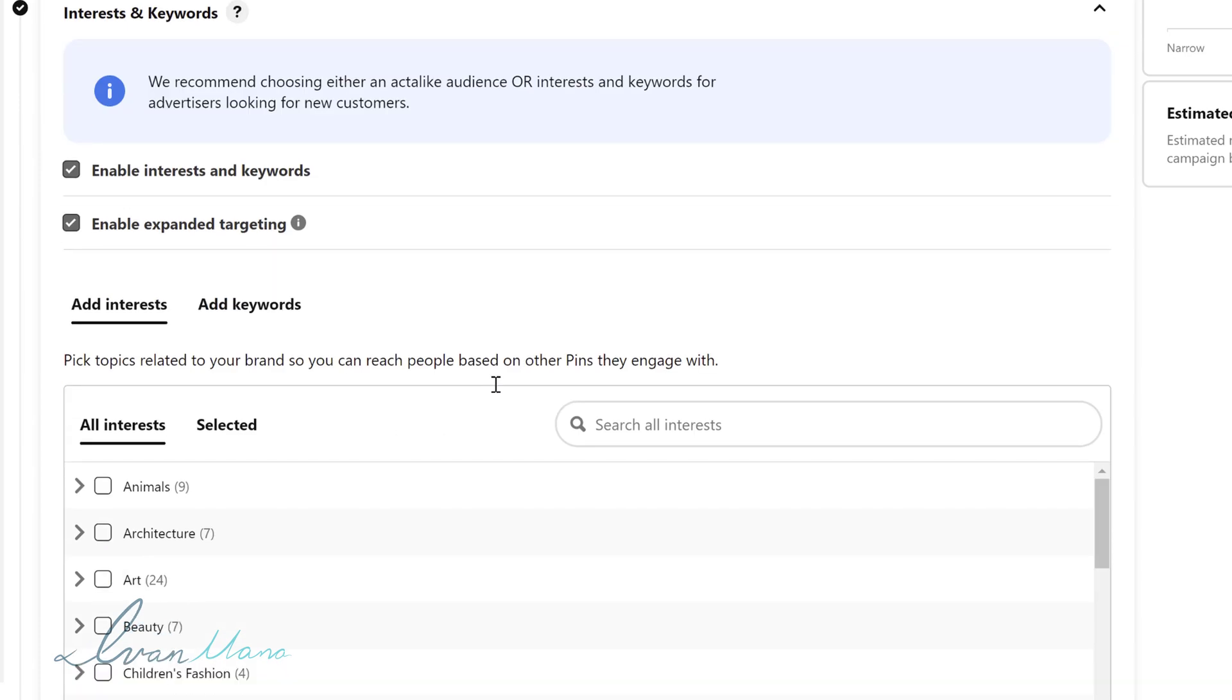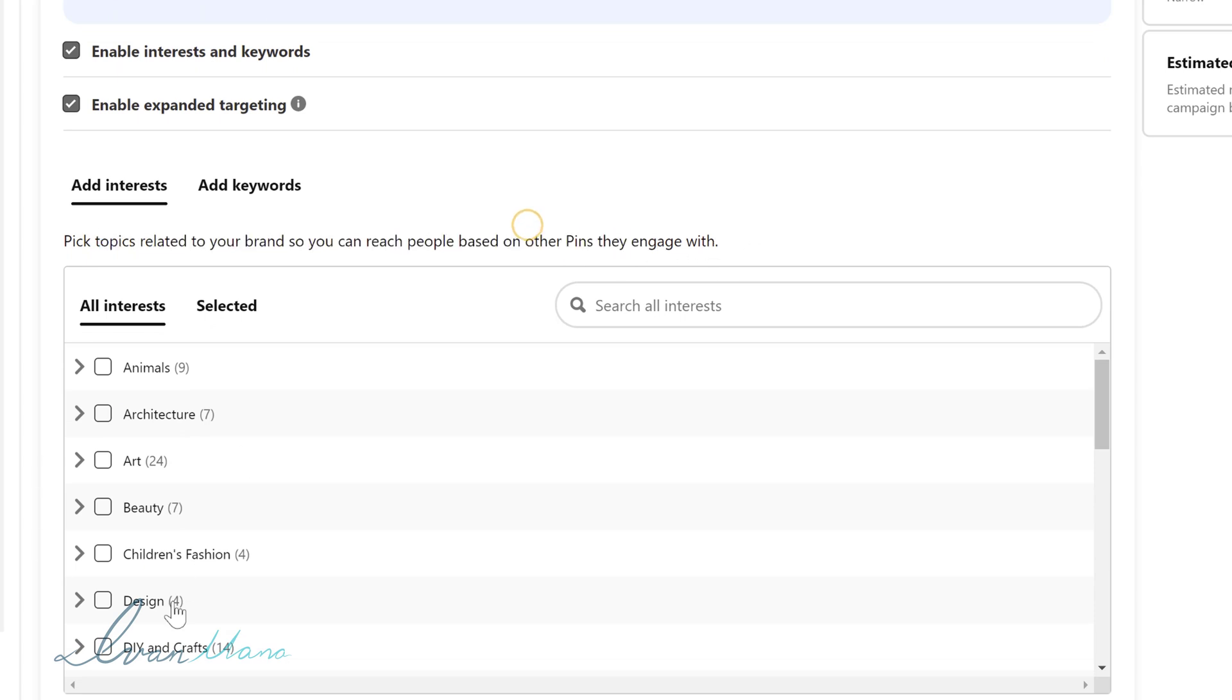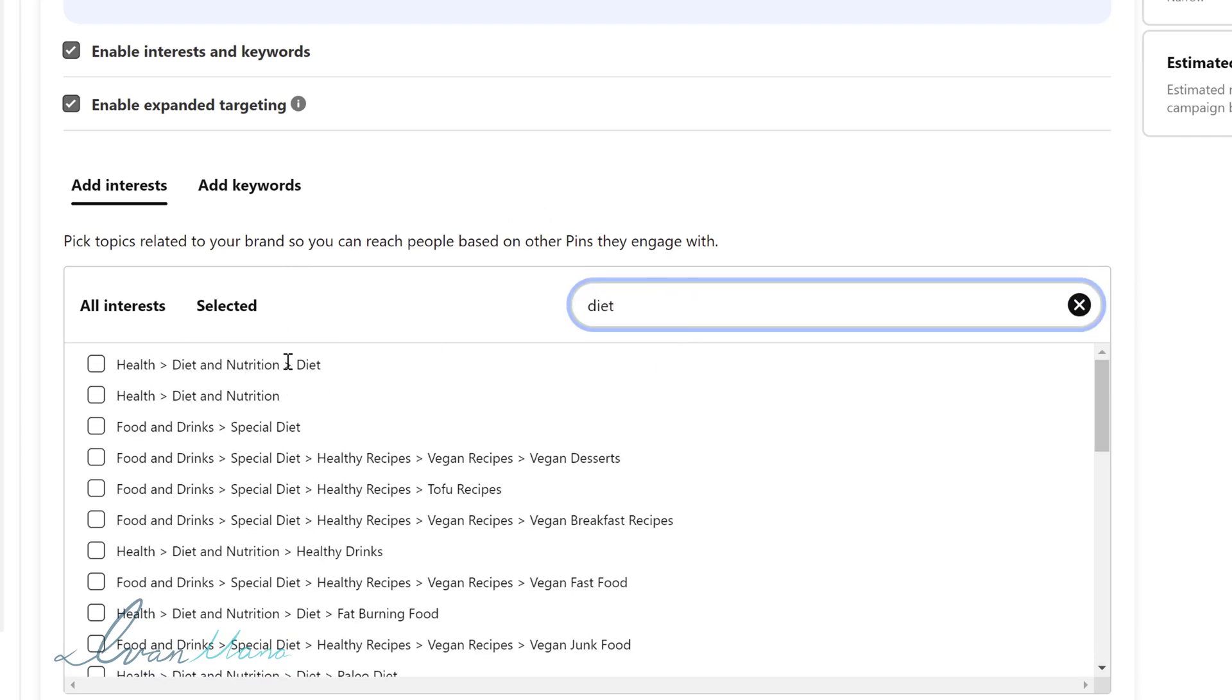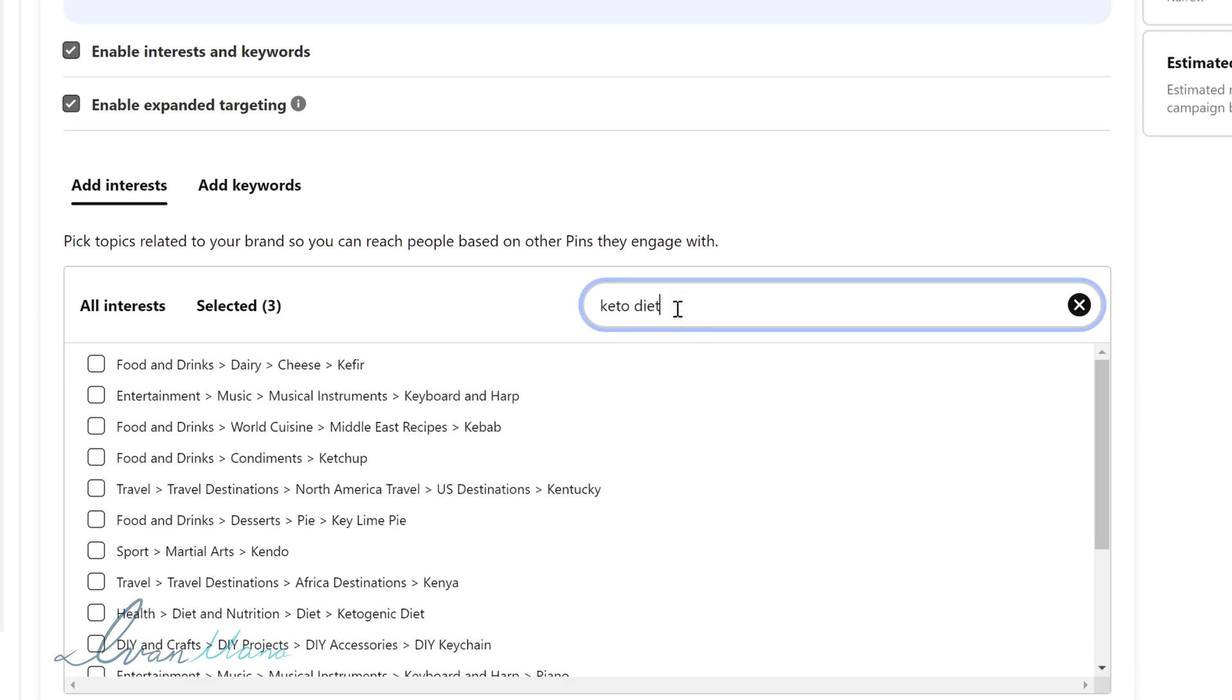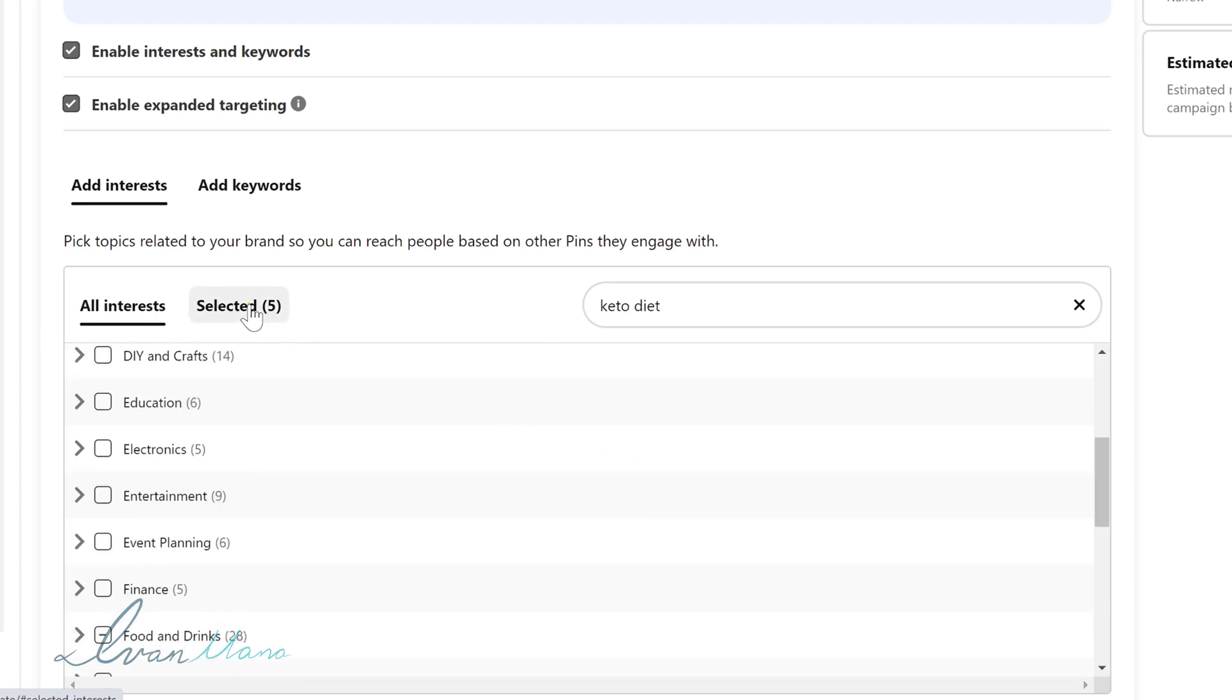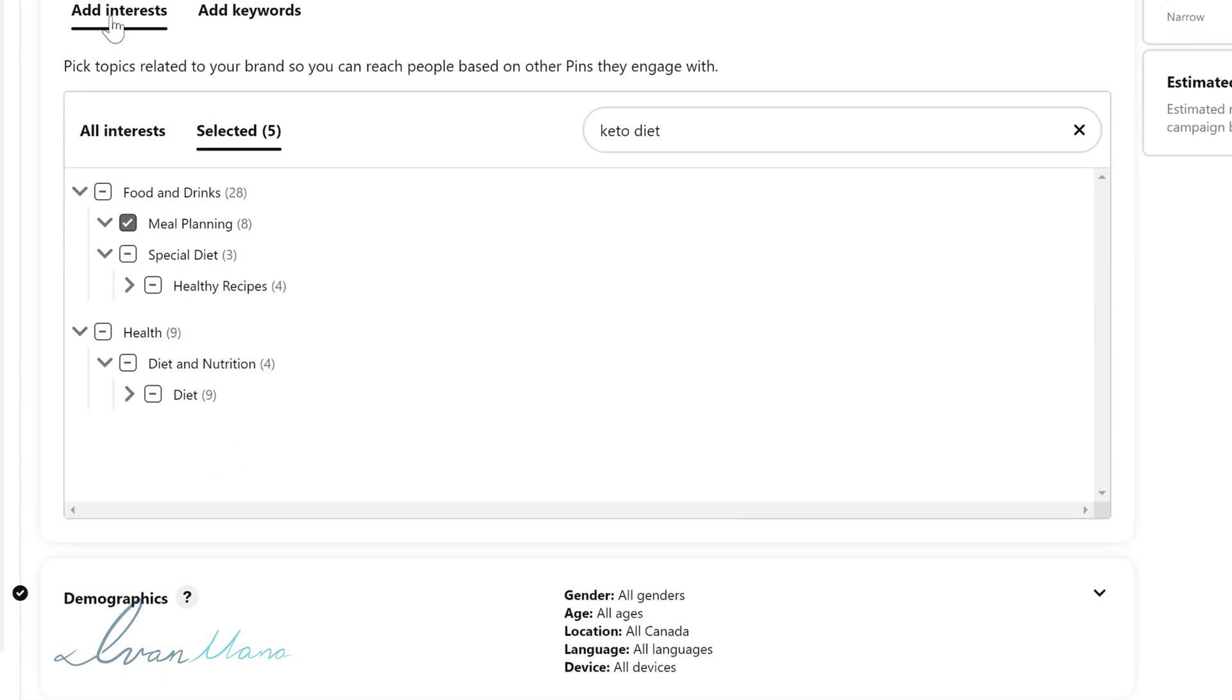So we're going to select the interests and keywords that we want to target so that these people will see our ads. So if we click here you can choose specific interests. So this just basically targets people that generally interact with pins related to these fields. So in our case we're promoting a custom keto diet recipe book. So maybe we want to type in either diet and we can go through some of these options here. For example healthy recipes or we can be more specific and we can type in keto diet and maybe meal planning, maybe ketogenic diet. So we're targeting all these different options here. These are all the interests that we're going with and if you go into selected you will see everything that you picked.